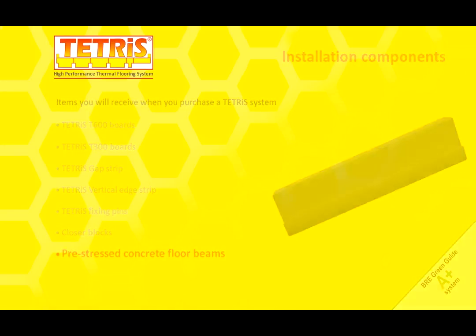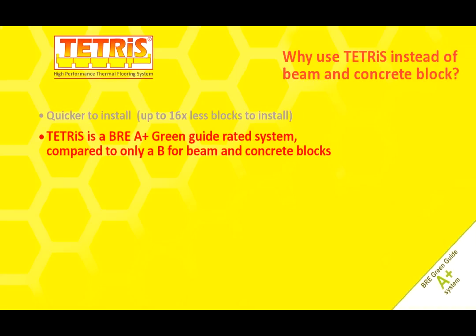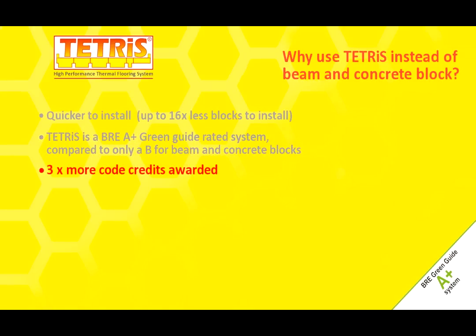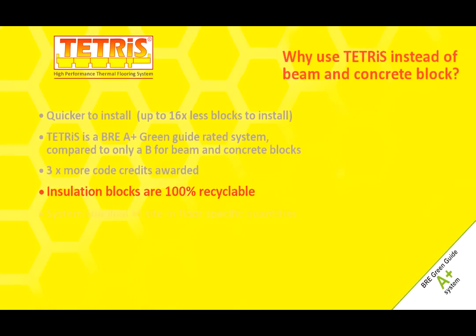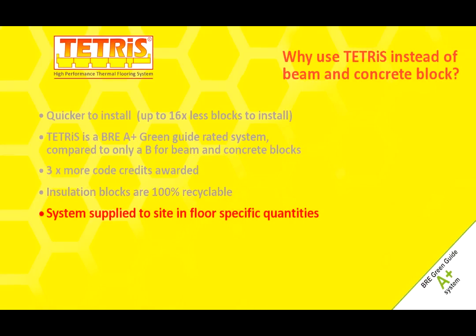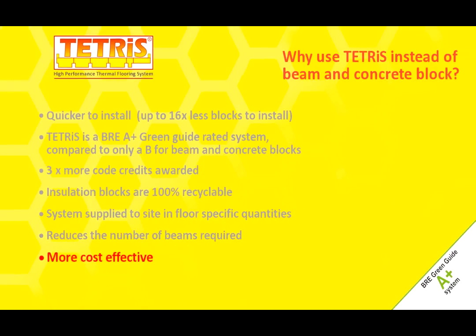Why use Tetris instead of beam and concrete block? Quicker to install, up to 16 times less blocks to install. Tetris is a BRE A plus green guide rated system compared to only a B for beam and concrete blocks. Three times more code credits awarded. Insulation blocks are 100% recyclable. System supplied to site in floor specific quantities. Reduces the number of beams required. More cost effective.